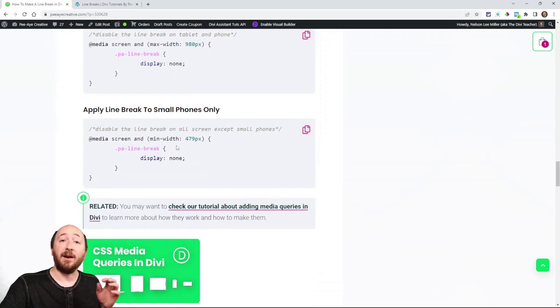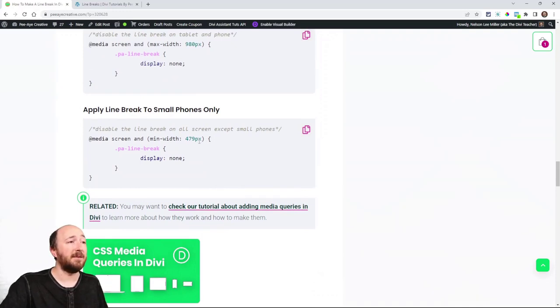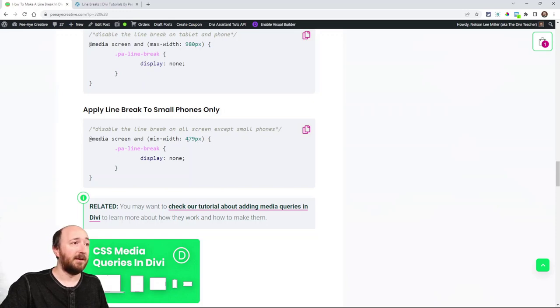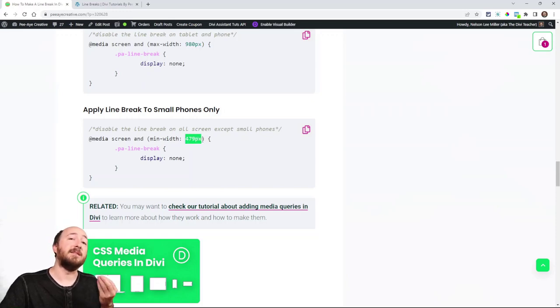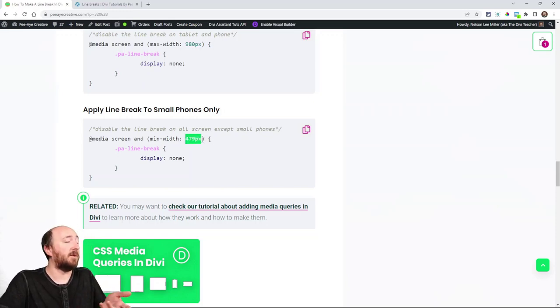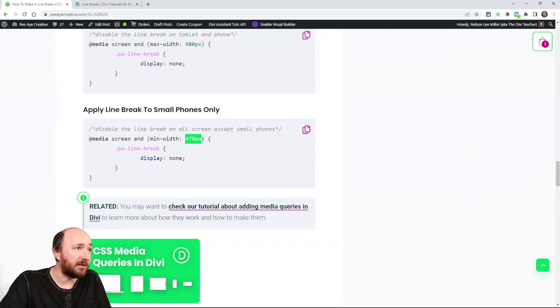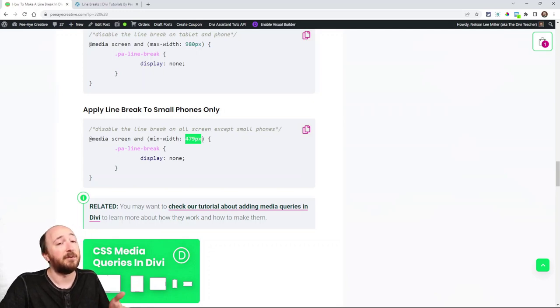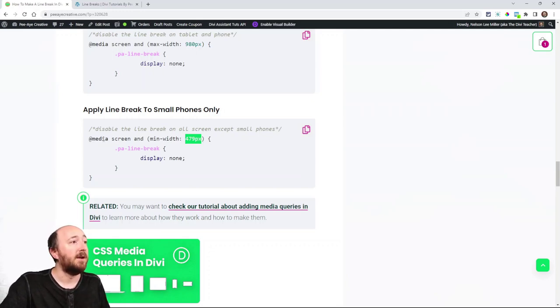If you're wondering how to customize these, because these are meant to be customized, like 479 is the default break point in Divi, but you might want it at 600 or 800 or whatever it is, and that's fine.